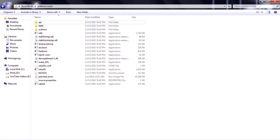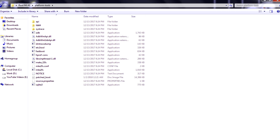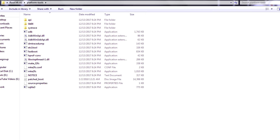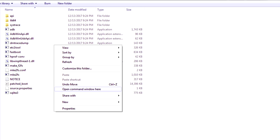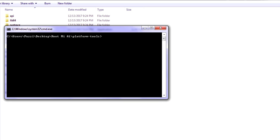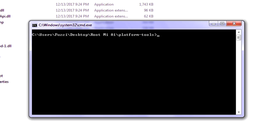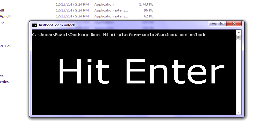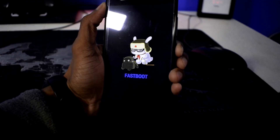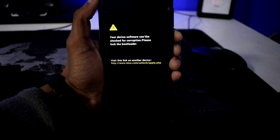Now go to the platform tools folder, left-click on any empty space, then hold Shift and right-click and open the command window. In the command window, type the command "fastboot oem unlock". You can check the spelling in the description. Now the bootloader is unlocked.